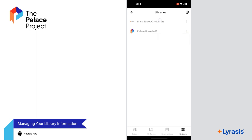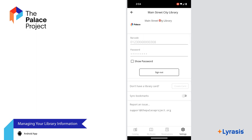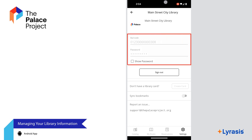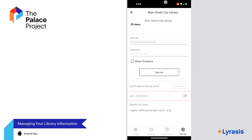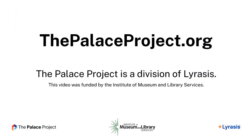To update information about your library, select the Library. Here, you can change your barcode number and password, sign in and out, sync your bookmarks across all your devices, or report an issue. You should now have a good idea of how to use the Palace Android app. For more information, visit thepalaceproject.org.